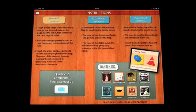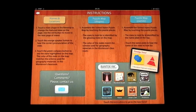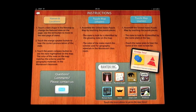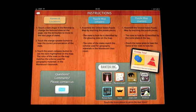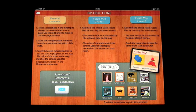Let's open up the instructions. You've got names and locations, puzzle shapes, and puzzle map names. In the first one, you will touch a state shape in the filmstrip to change the featured state on the page. Use the red button to move to the next page of states. Touch the orange speaker button to hear the correct pronunciation of the state. Touch the green compass button to see the state highlighted on the map.